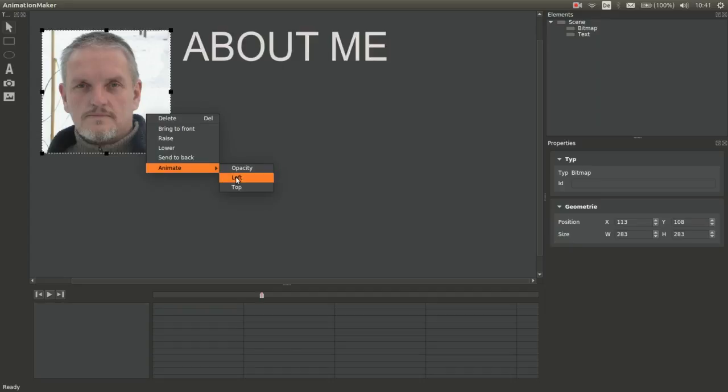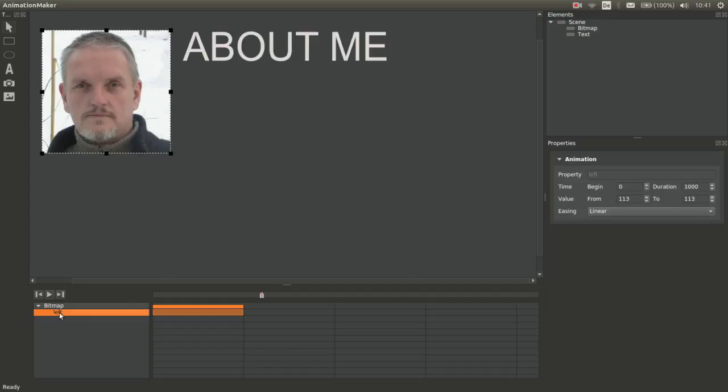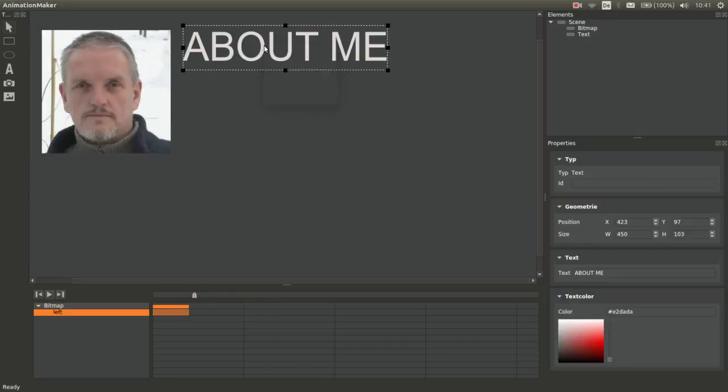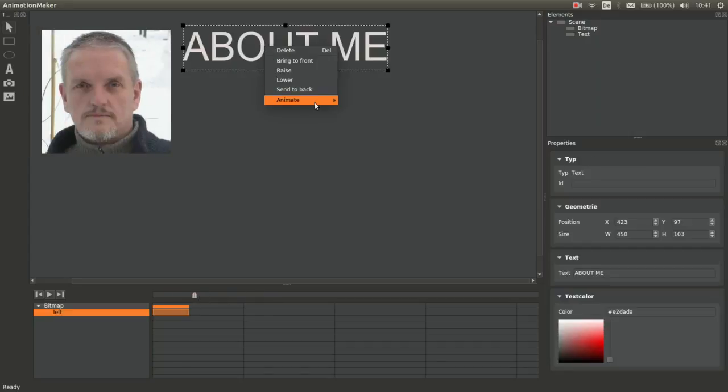Add a left animation for the bitmap. So we put the from value in the left side of the screen. Now we can see the picture slide in.